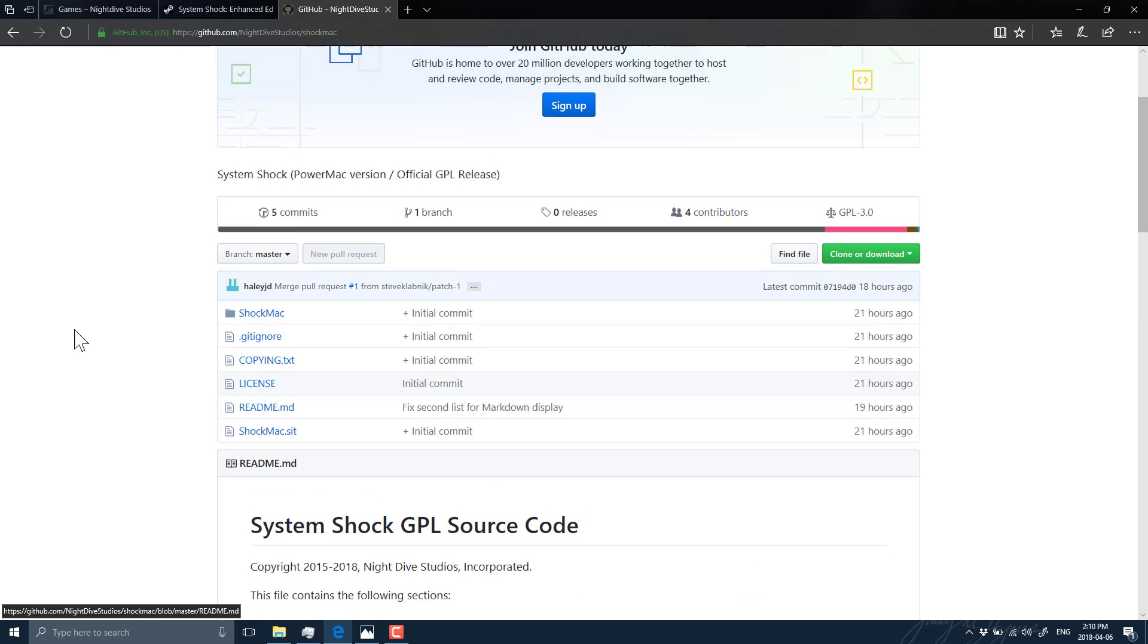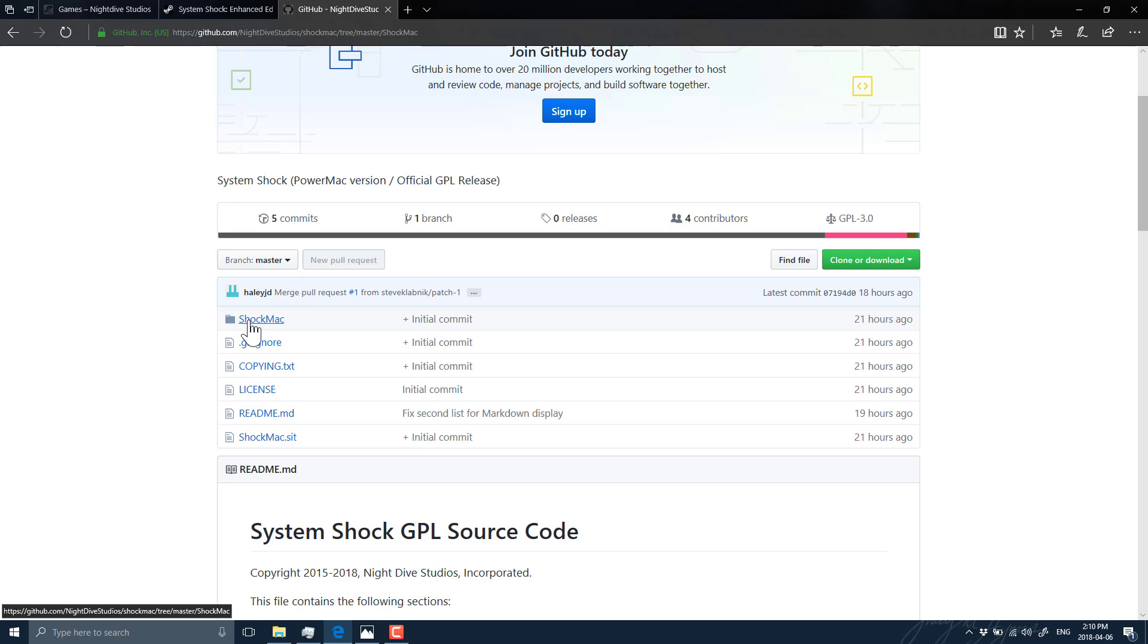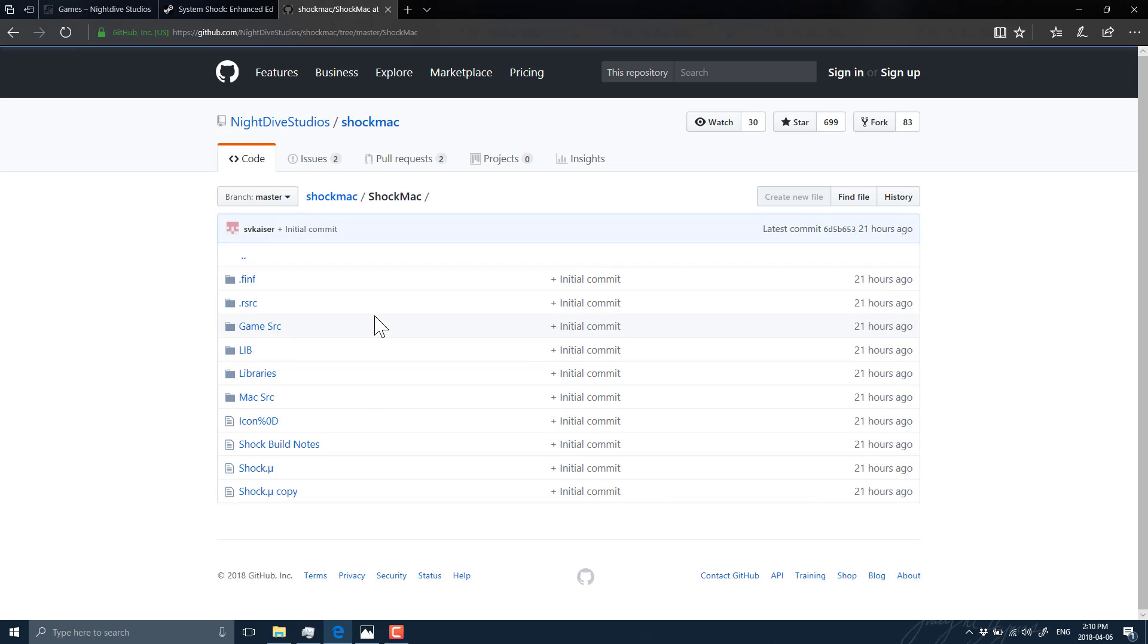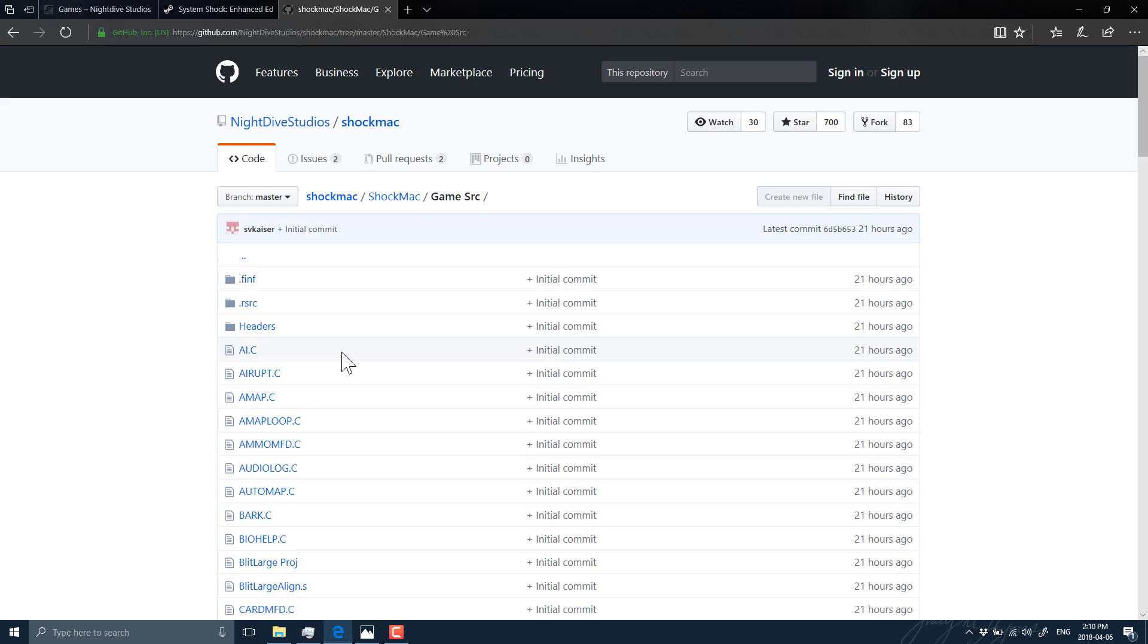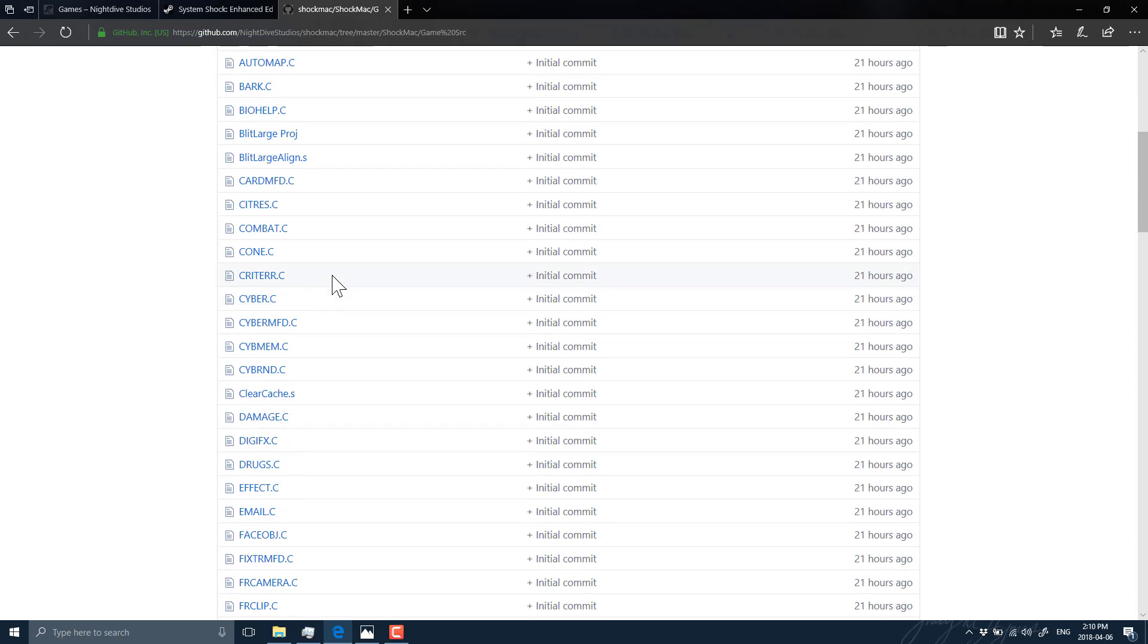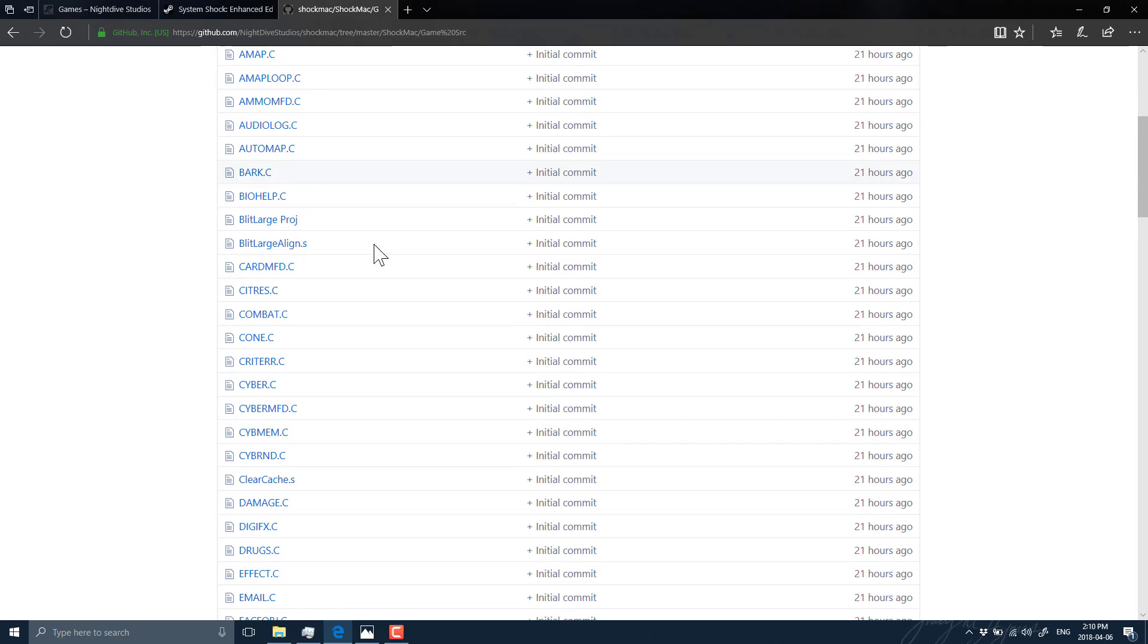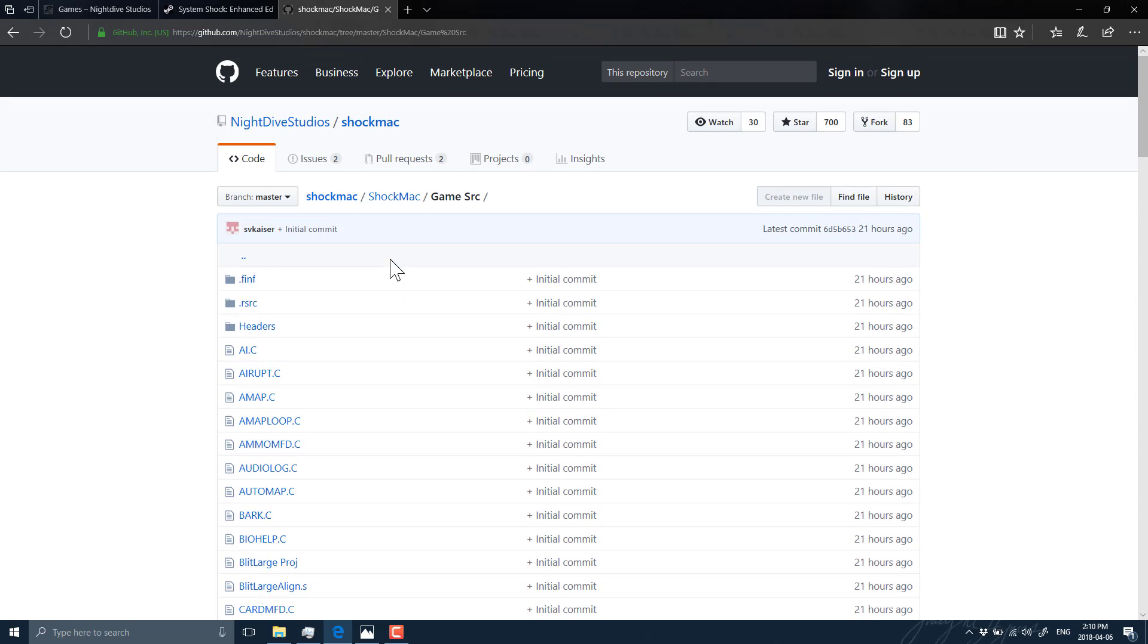But the code is all here. You can head on in. And again, it's C++ code. So you got to imagine, actually, it's straight C code. You got to imagine someone in the community is going to go in there and port this to various other platforms as fast as possible.